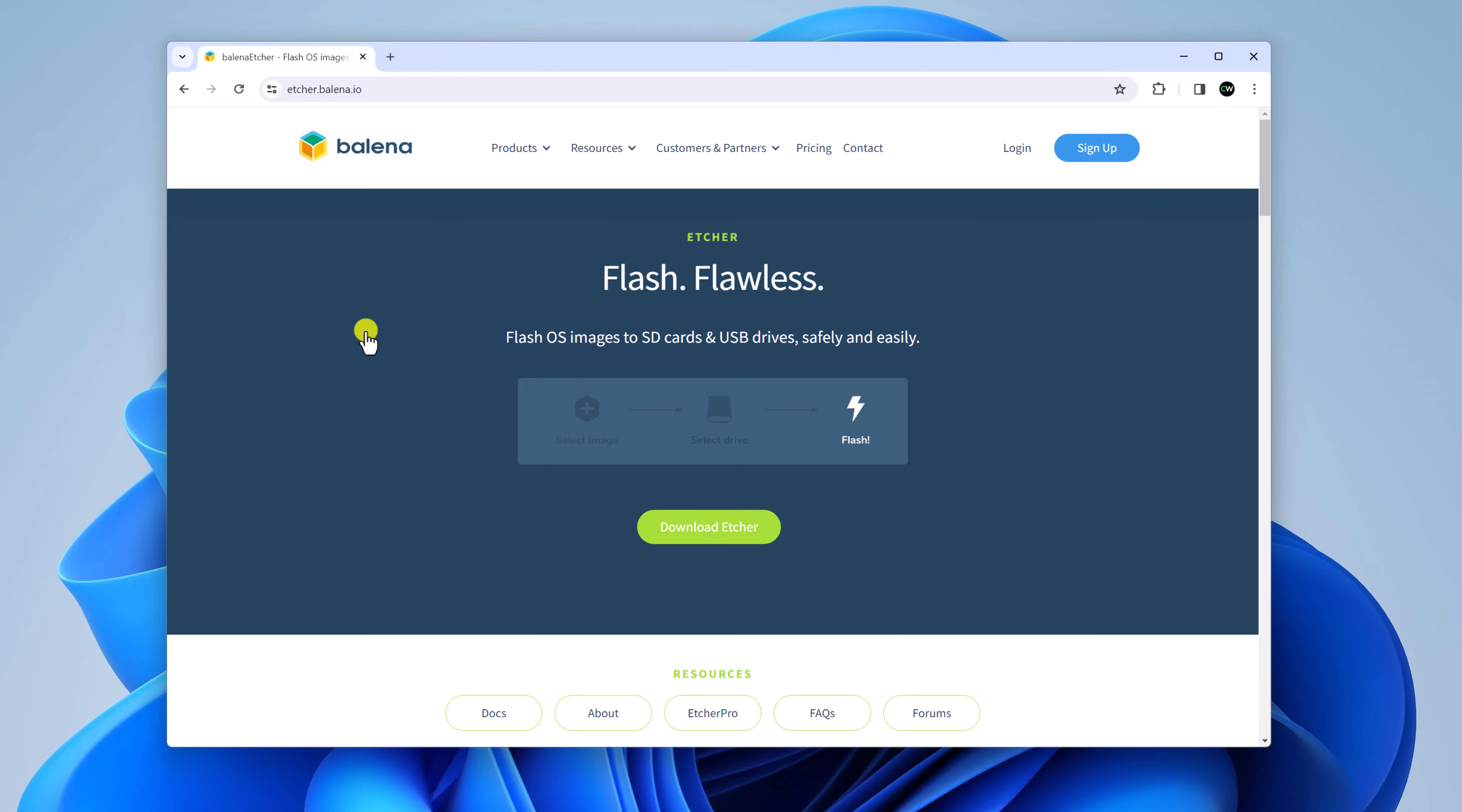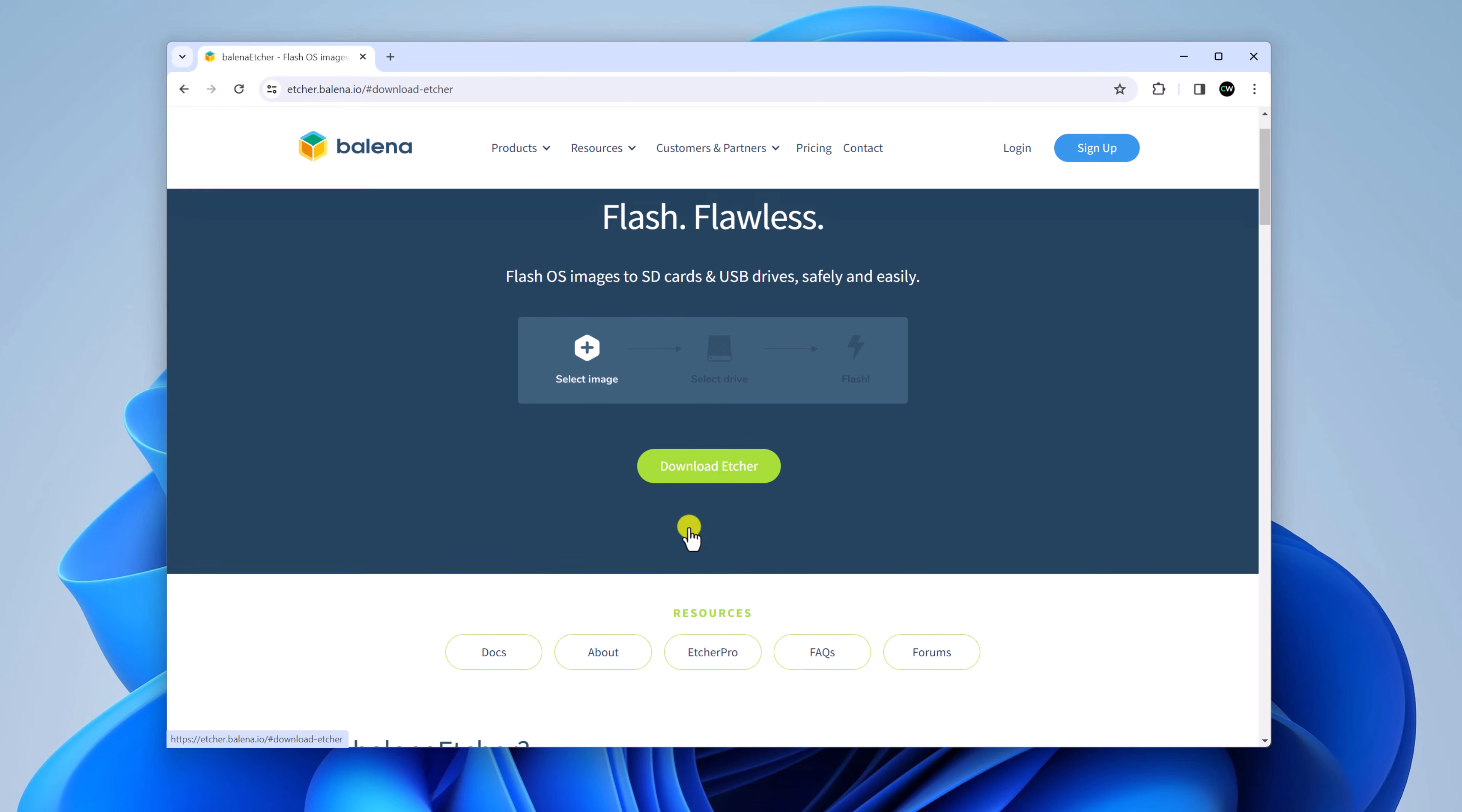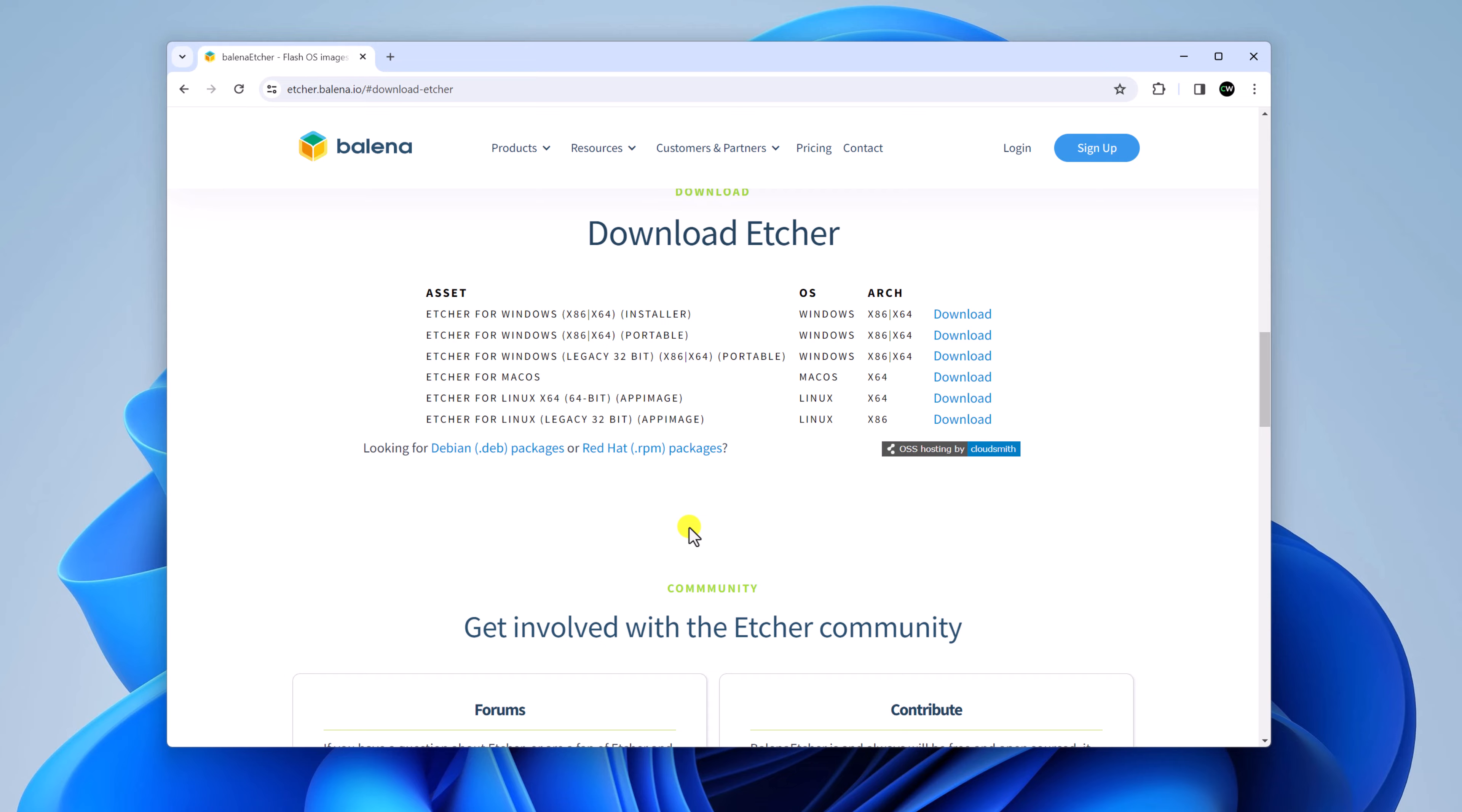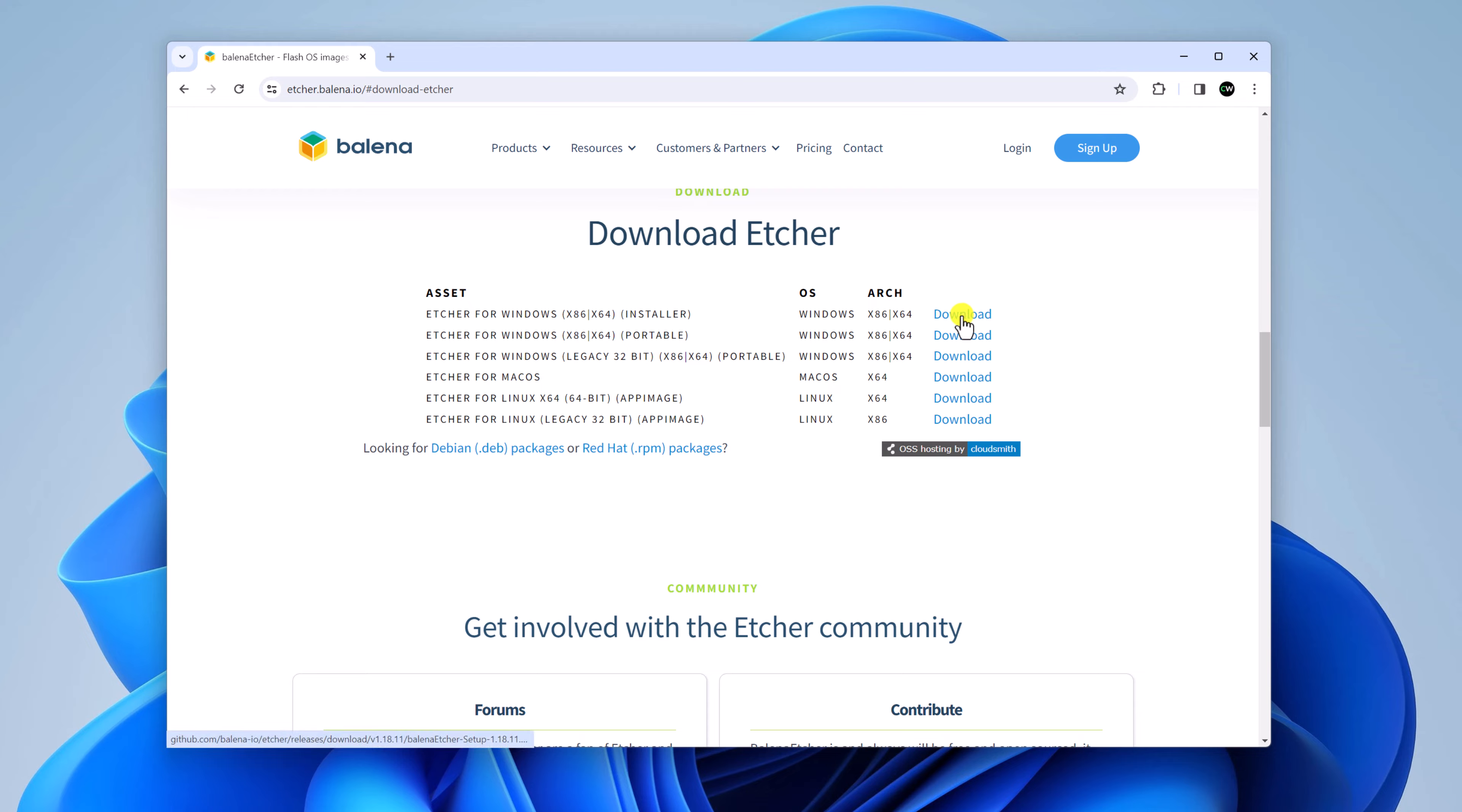So here is the official website. Now to download it, simply click on download Etcher. And here you have to select your operating system and architecture. So we are going to download the installer file for Windows operating system x64. Simply click on this download link.